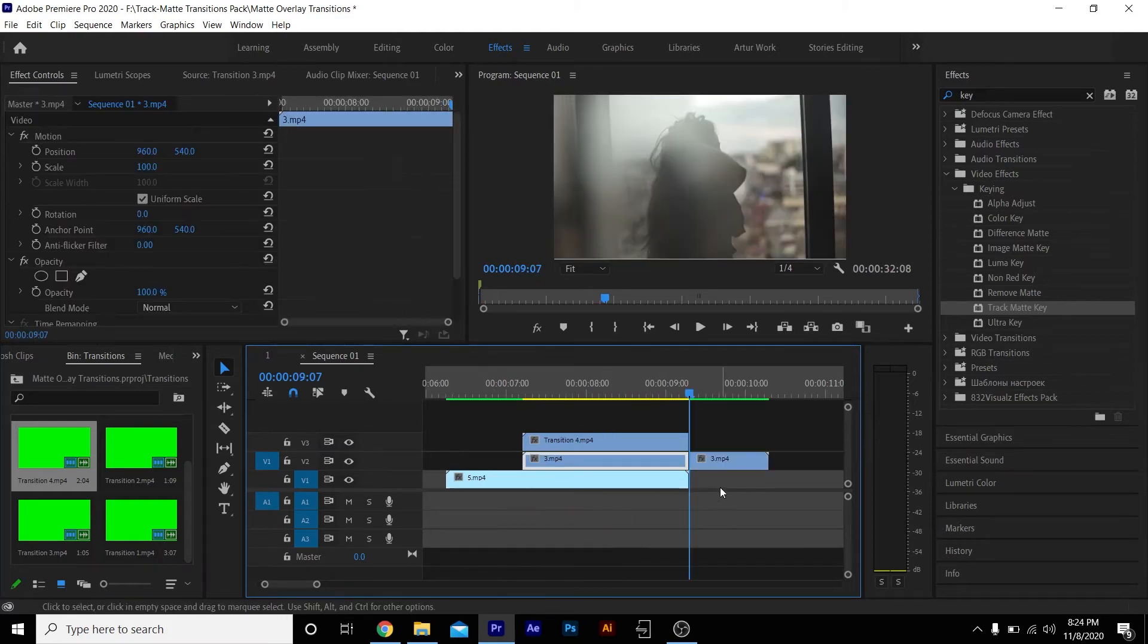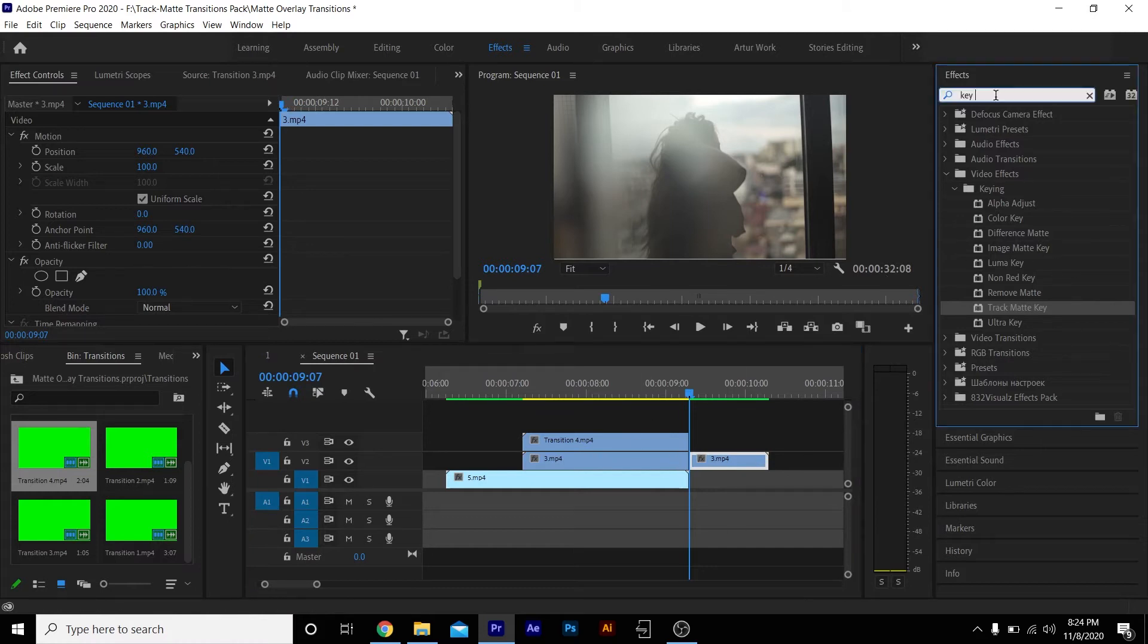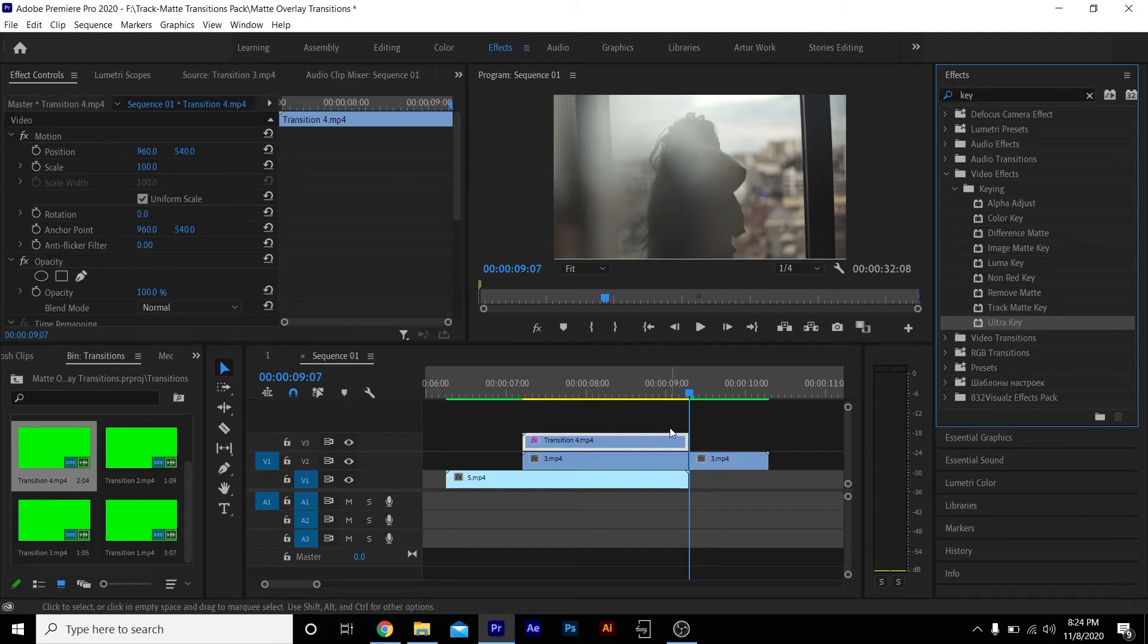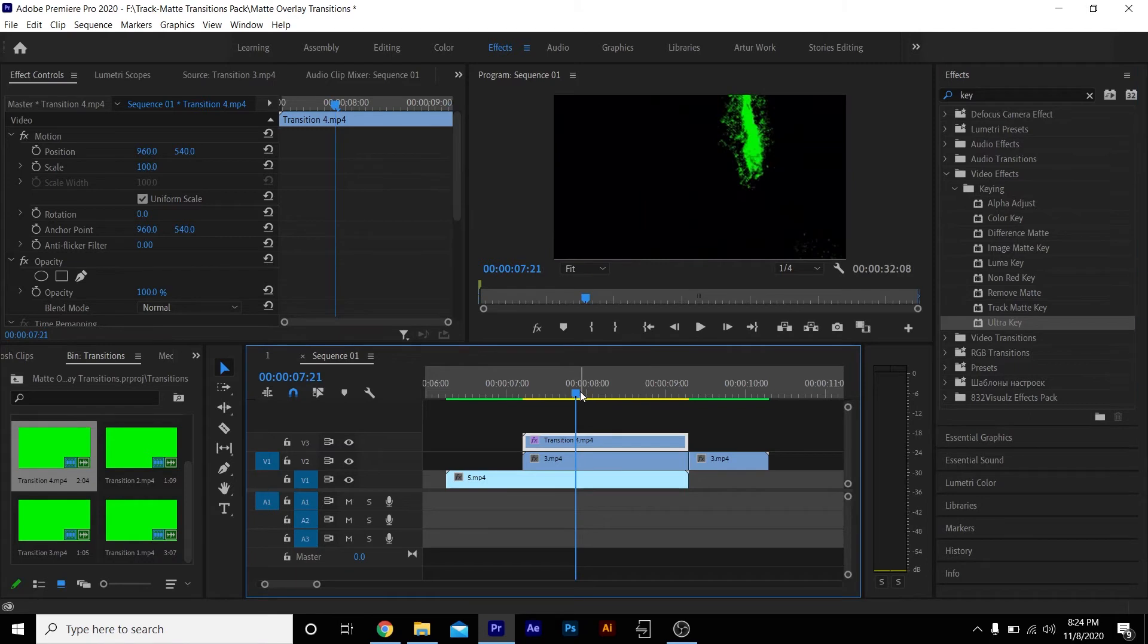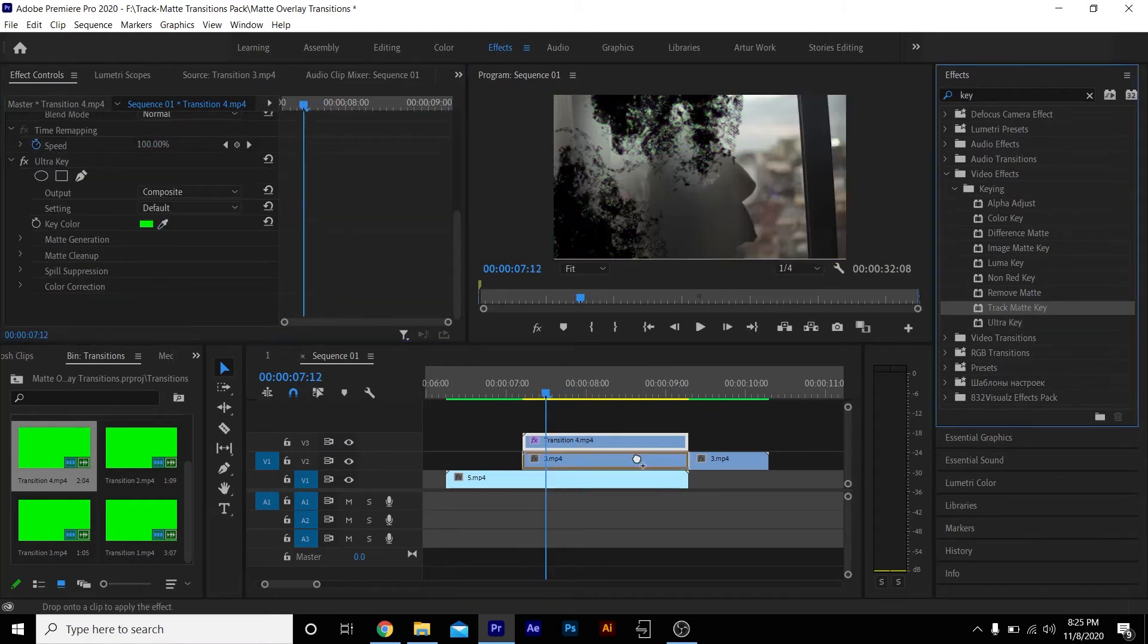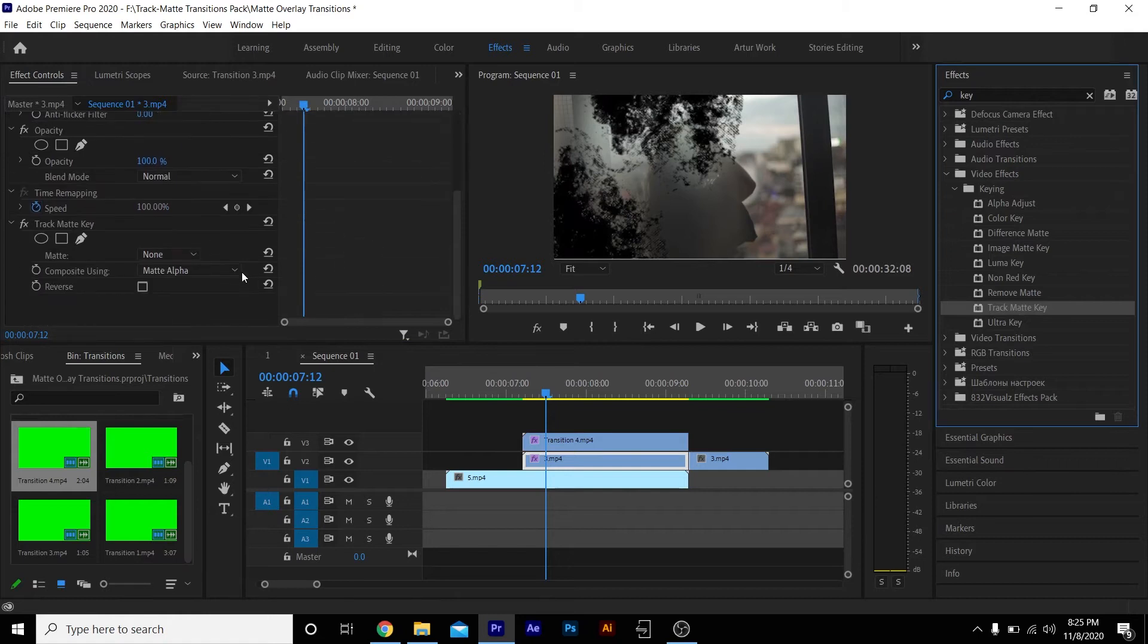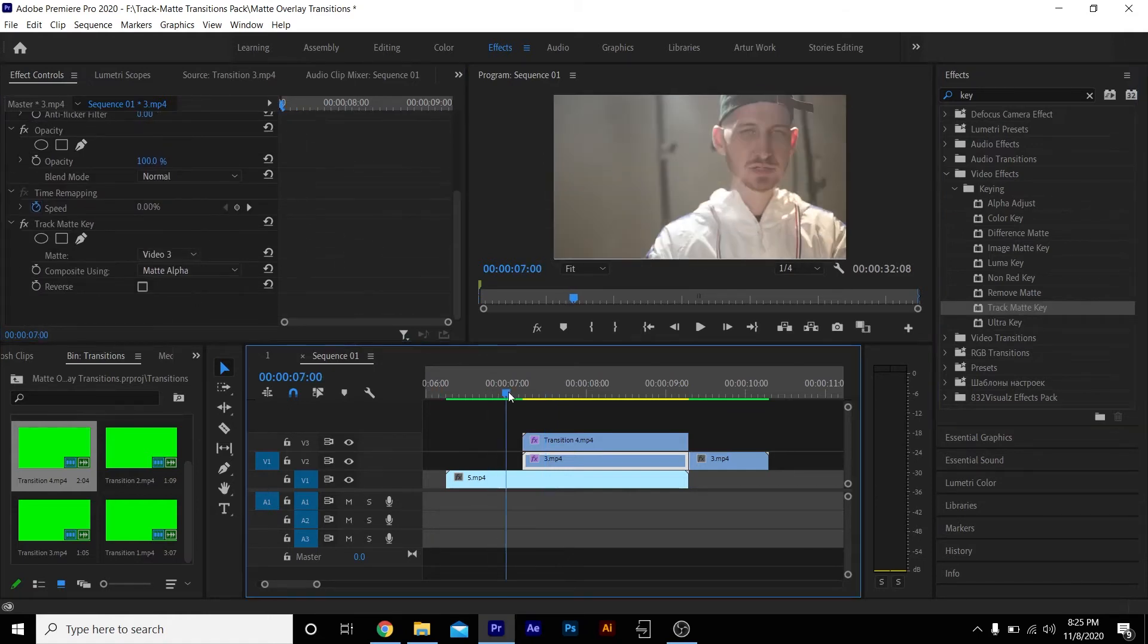Go to your effects panel, type in 'key'. We're going to drag Ultra Key on top of the green screen effect. We're going to go to where we can see some green and key out the green.